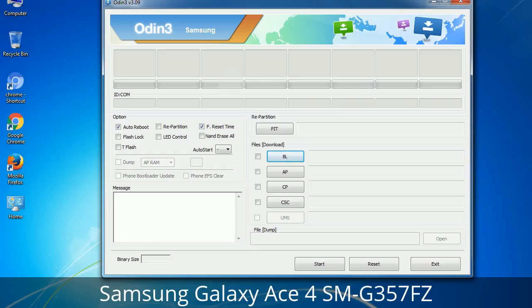Please be aware that you need to be very careful while using Odin, especially with the Re-Partition option — you need to select the right PIT file. If you do not have the right .pit file, do not check Re-Partition, as it may break your phone. You need to select the right file against each button. Click on the button, browse, and select the appropriate file. These files are usually found inside a firmware zip package. If used carefully and in the right way, Odin is a very handy tool.